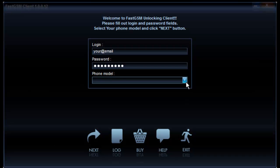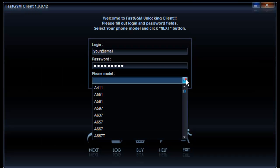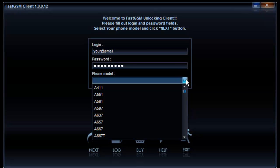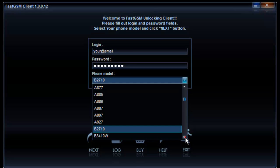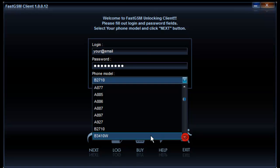The model always starts with GT or SGH characters followed by a dash. When choosing your phone model from the list in the software, please ignore the GT or SGH characters and dash.